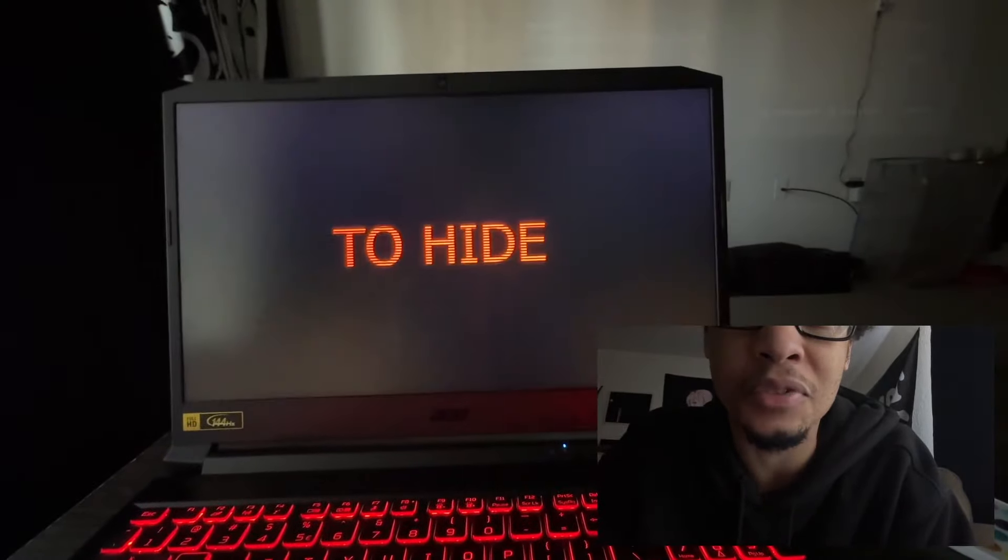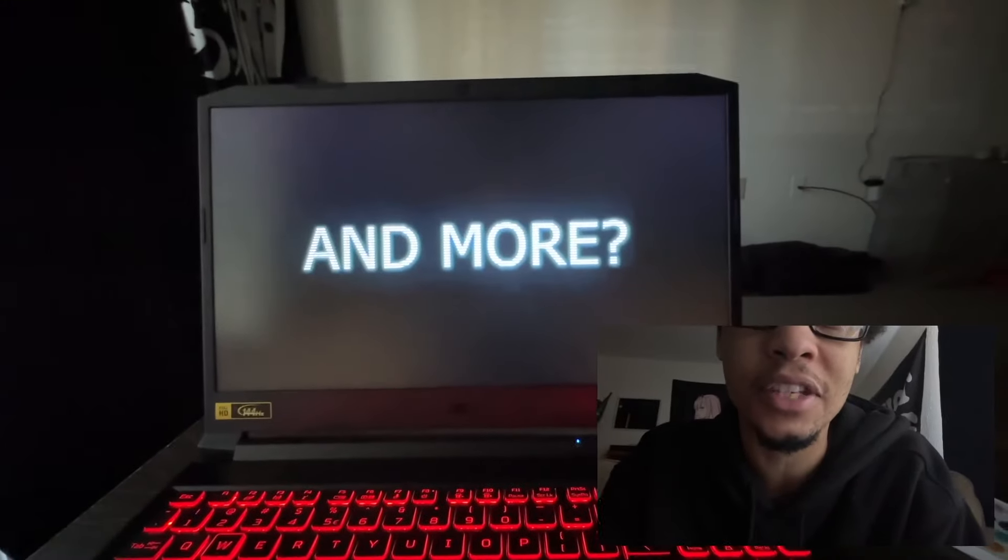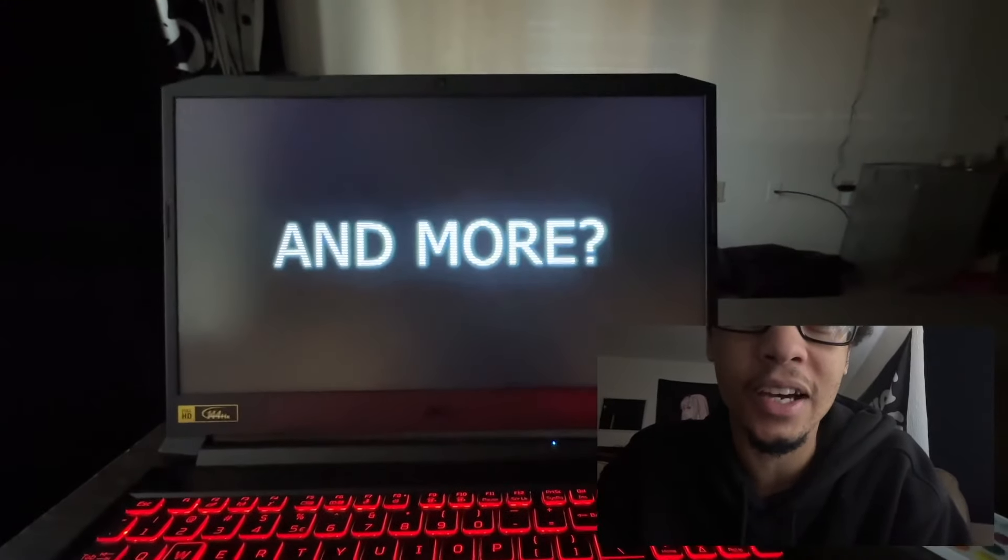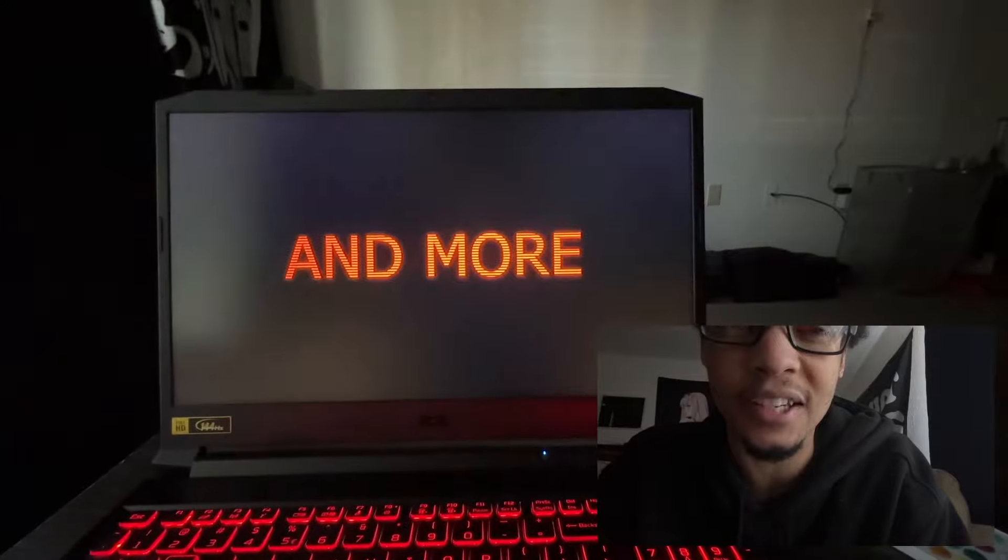And then there's Foxy. Oh, Foxy has like a little starting animation before he runs. Okay, that's actually a little forgiving.